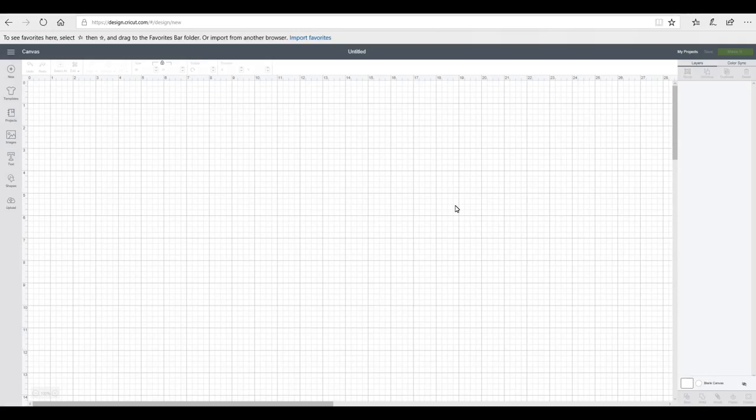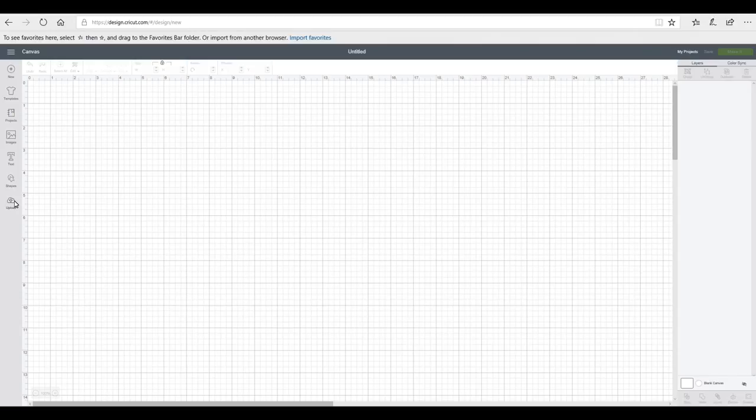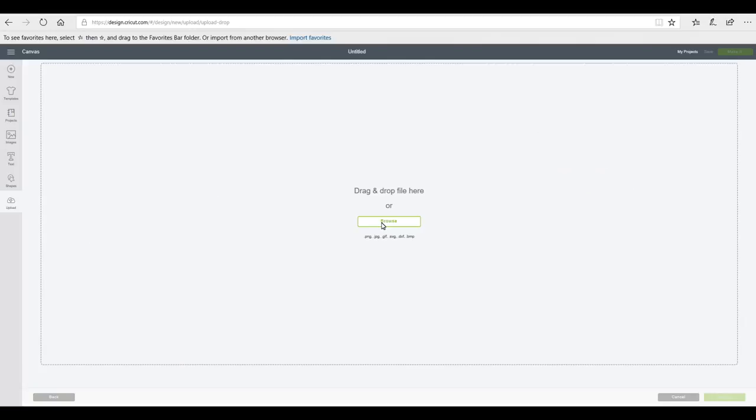So we're in Design Space and the first thing we need to do is import our picture or our photo, whatever it is you're going to use. So we're going to go to upload, we're going to go to upload image, we're going to go to browse and you're going to find your photo or your picture.